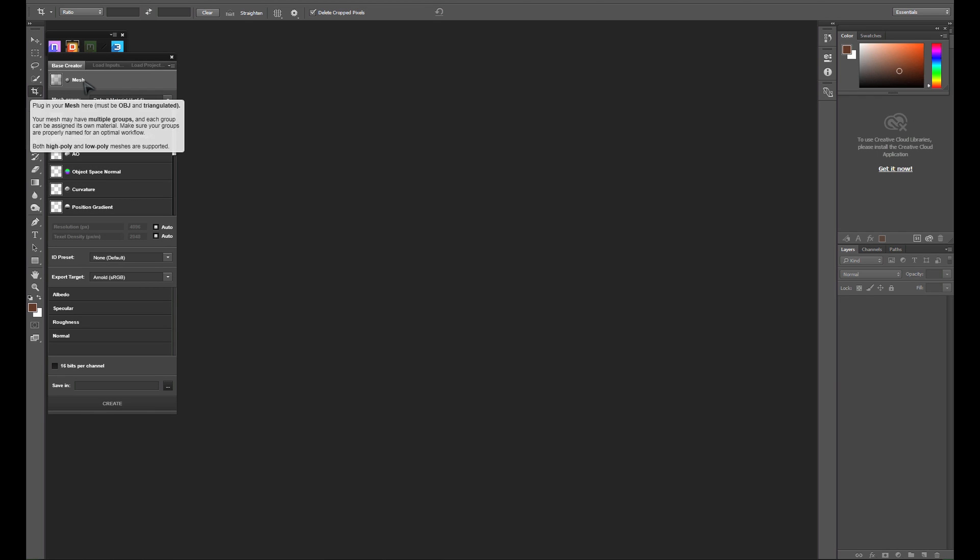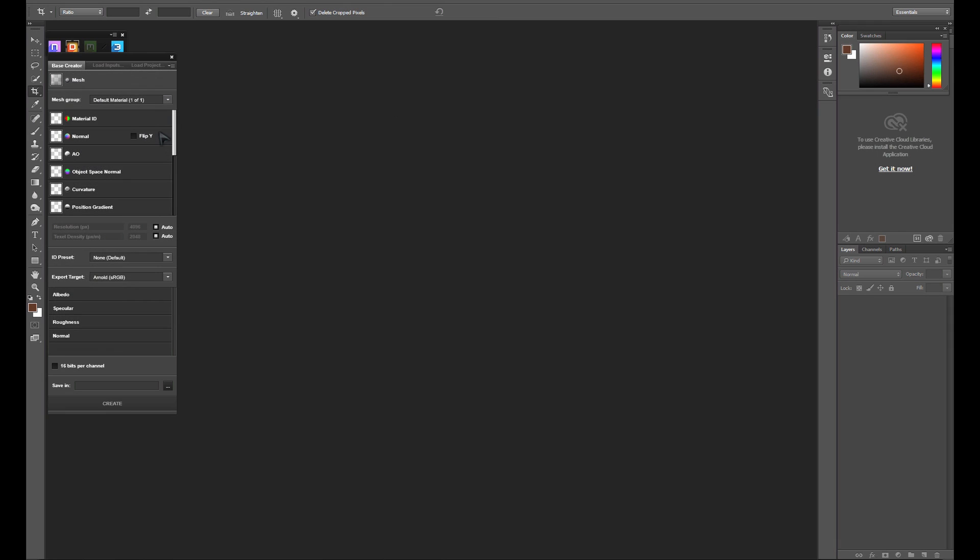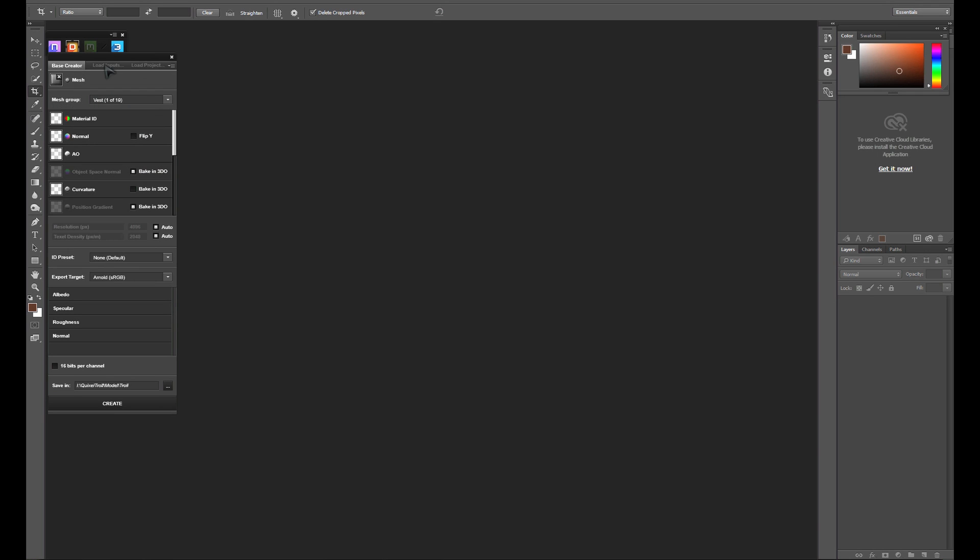Clicking the DDo button will bring up the DDo main menu. First thing we want to do is import our mesh. As soon as the mesh imports, you'll see that we have all of our groups that we exported from Blender. At this point, it's time to load in our textures that we baked.